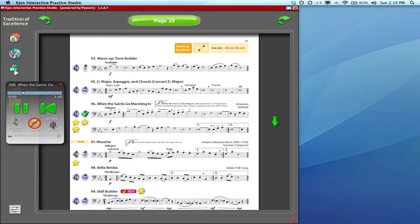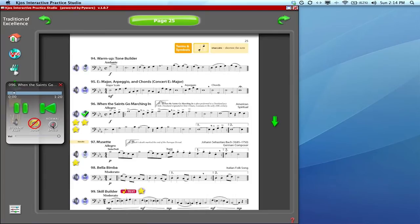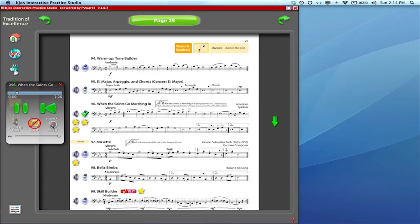One more click and it takes you back to the suggested performance tempo, the normal speed. Again, it's designed to help you learn the exercise and to help you with a successful performance.